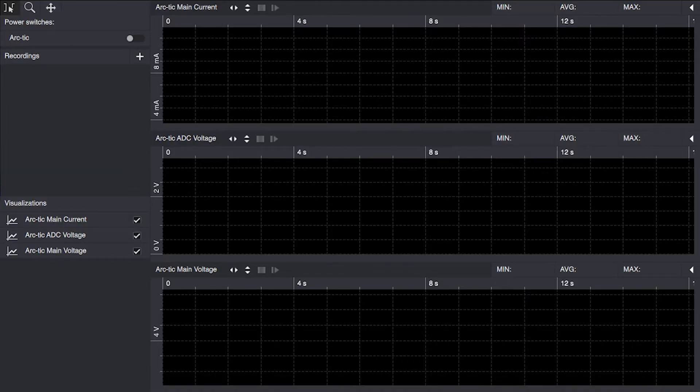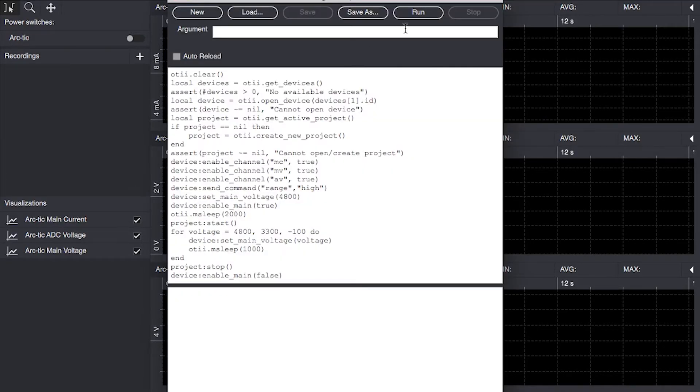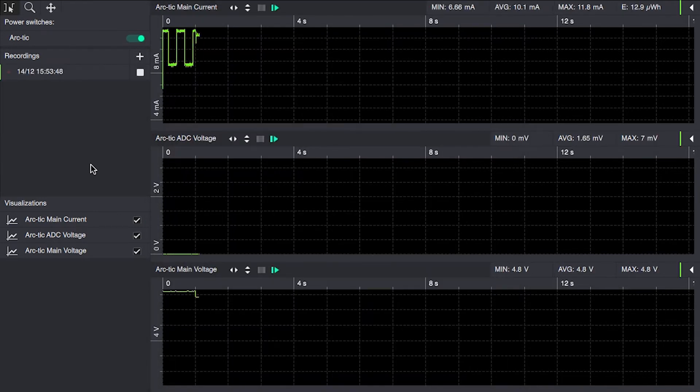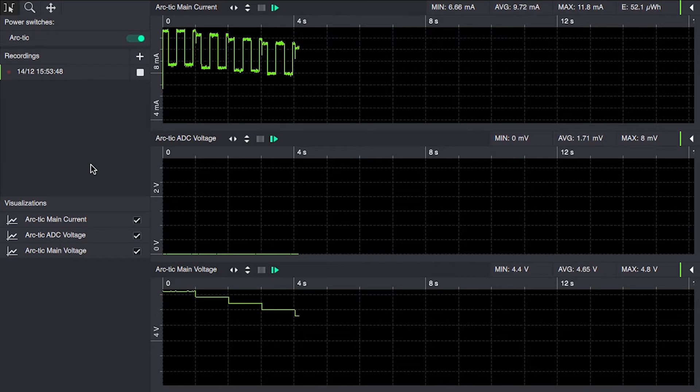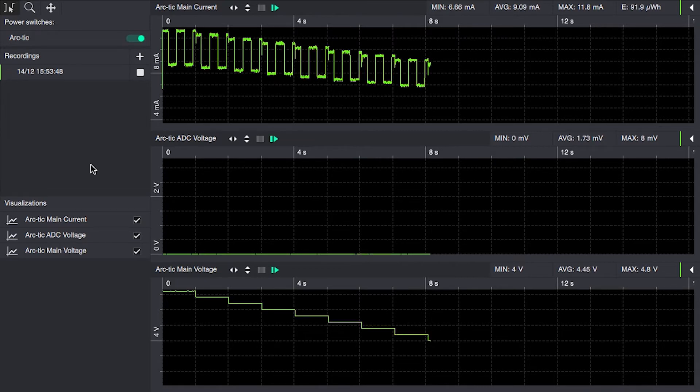Let's start by measuring without the voltage regulator. To visualize the current consumption as a function of input voltage, I'm using a small script to step through voltages from 4.8 volts down to 3.3 volts.